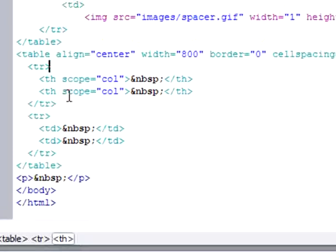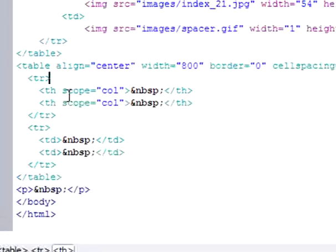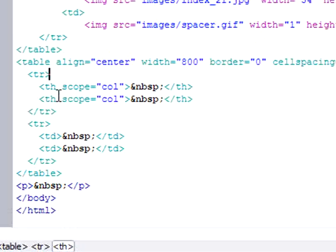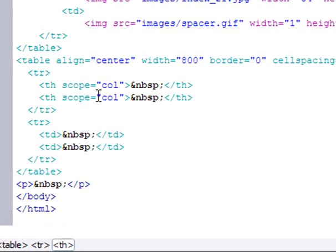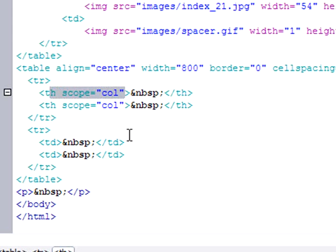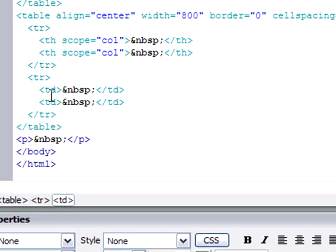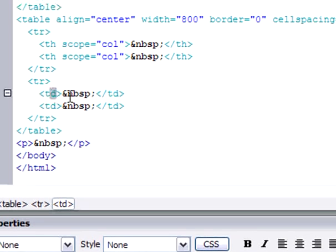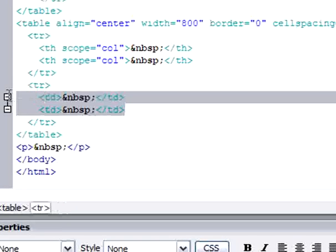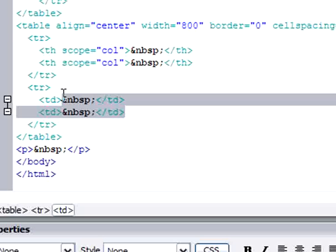Between the TR tags, we see TH — it stands for table head. But you already have a head, so instead you want TD. TD stands for table column — I don't know why it's 'd', but it means column.